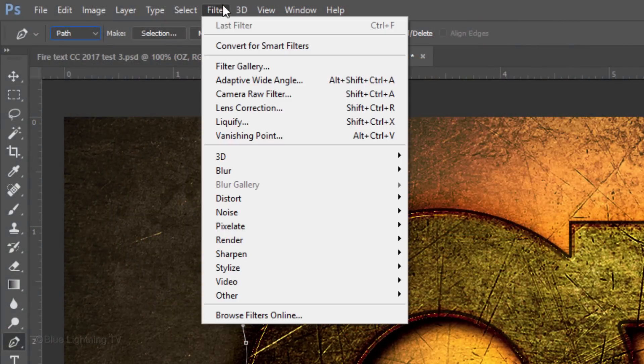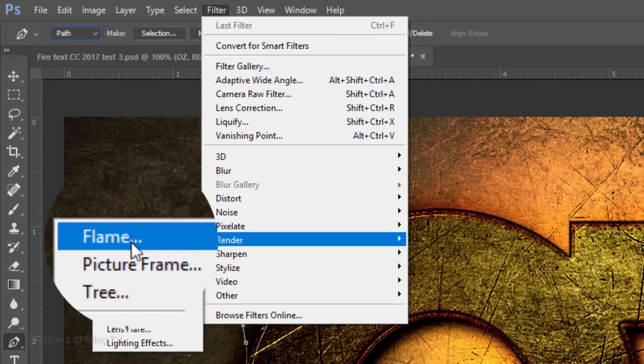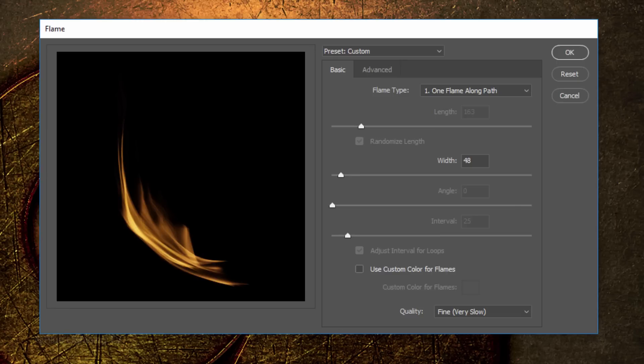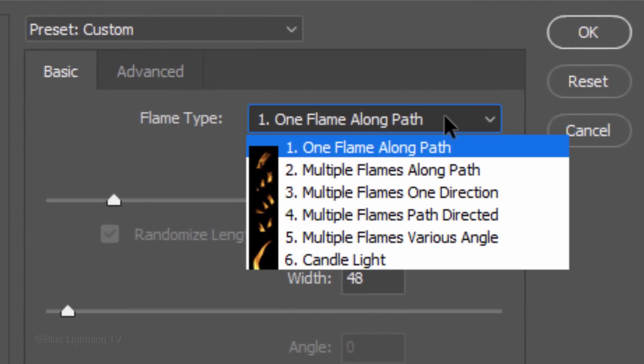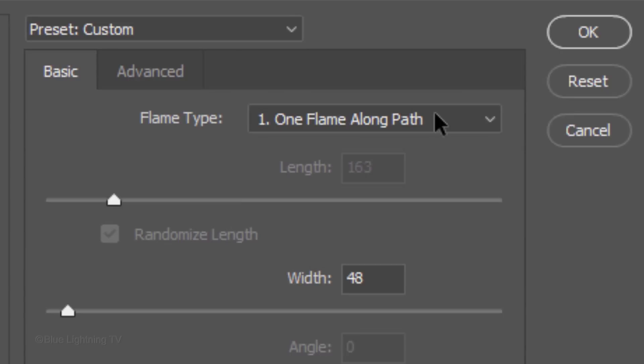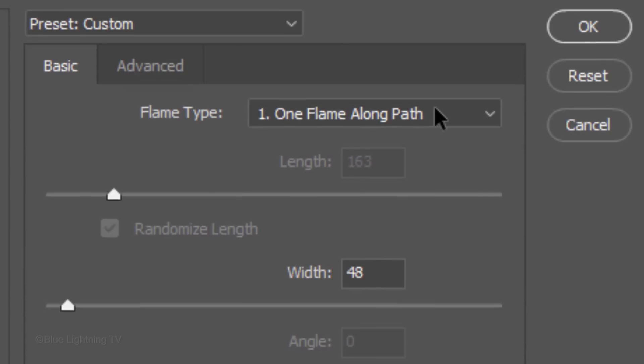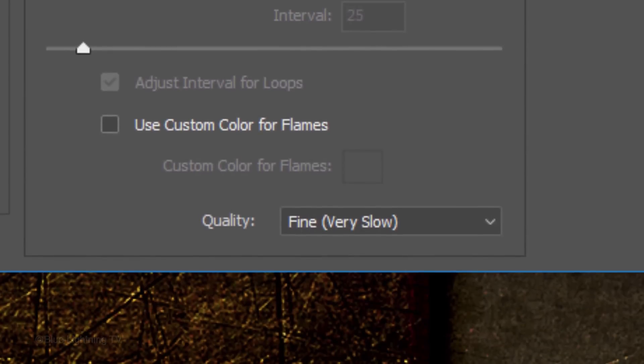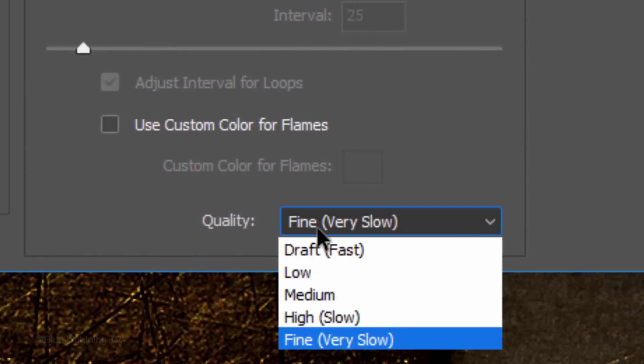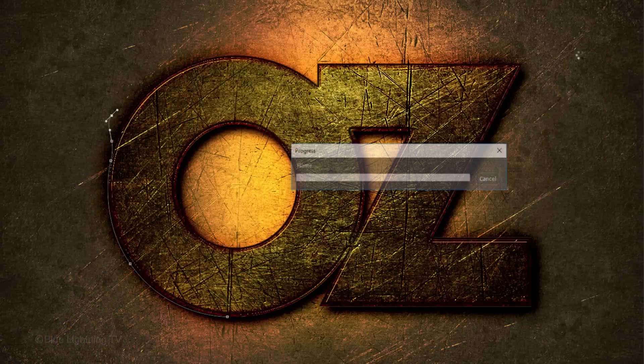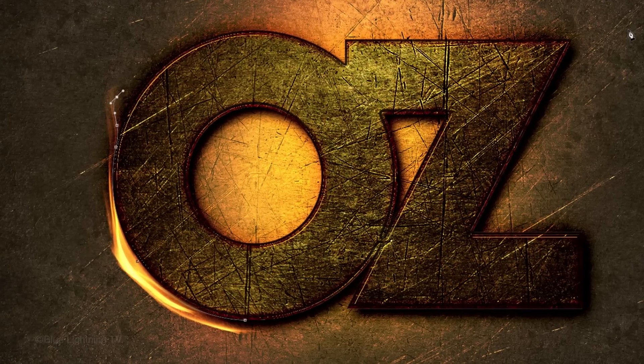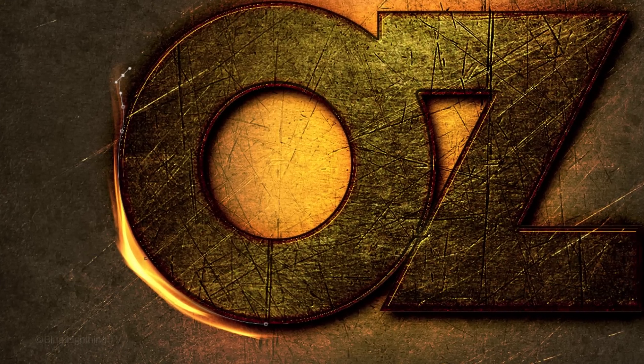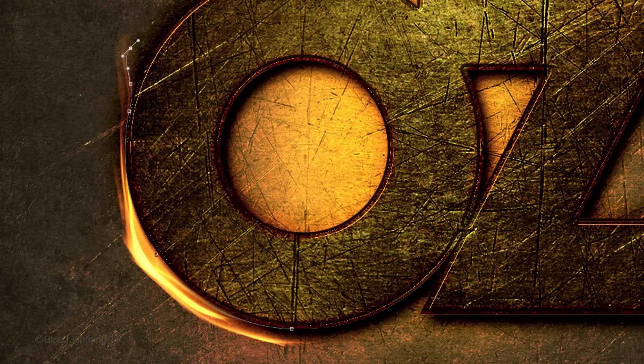Go to Filter, Render and Flame. For the Flame Type, I'll be using 1 flame along path, since I prefer this flame type for this project. I'll make the Width 48. Since I want to use the normal, default flame colors, I won't be customizing them. For the Quality, I'll choose Fine, but know that the higher the quality, the longer it'll take to render. Don't be concerned if the flame isn't the exact shape nor in the position you'd like. We'll adjust it later.